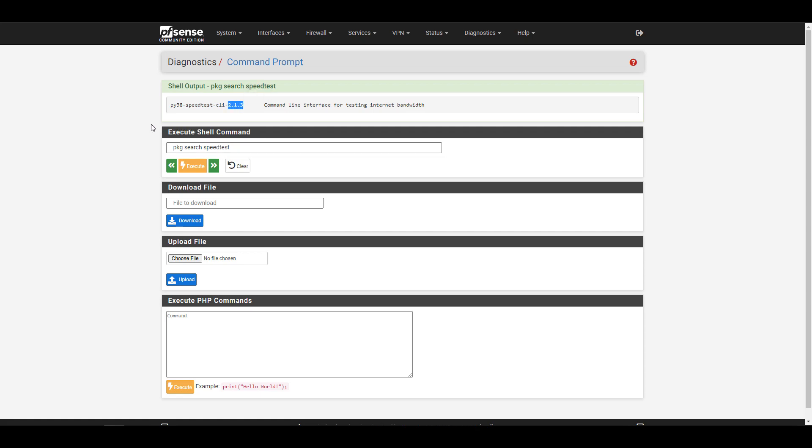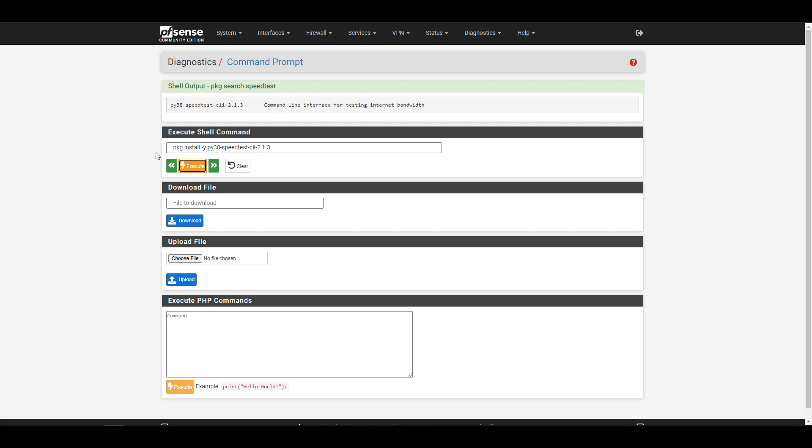So in this video, that version is 2.1.3, but if you're running this at a later time, there's probably a pretty good chance that it's been updated. So you're going to have to modify the next command to make sure that you're installing that version that you see here.